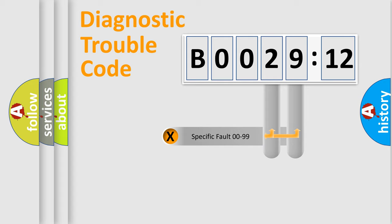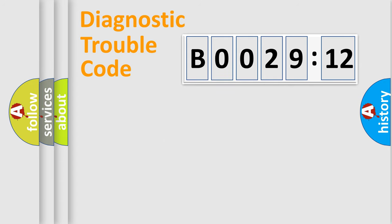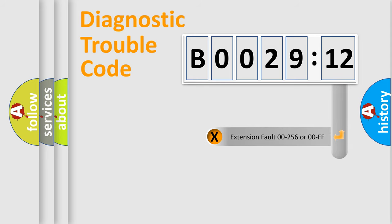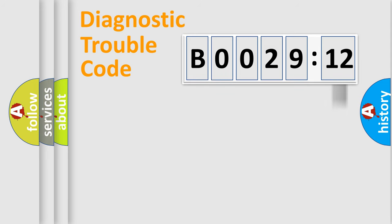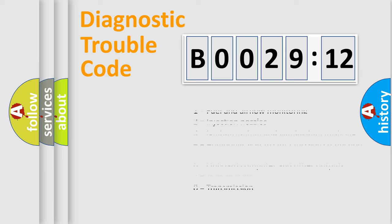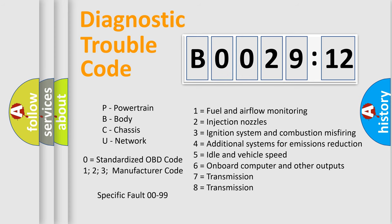Only the last two characters define the specific fault of the group. The add-on to the error code serves to specify the status in more detail, for example, short to the ground. Let's not forget that such a division is valid only if the second character code is expressed by the number zero.